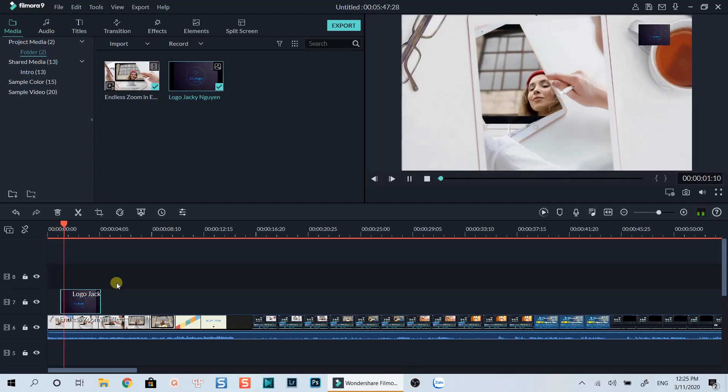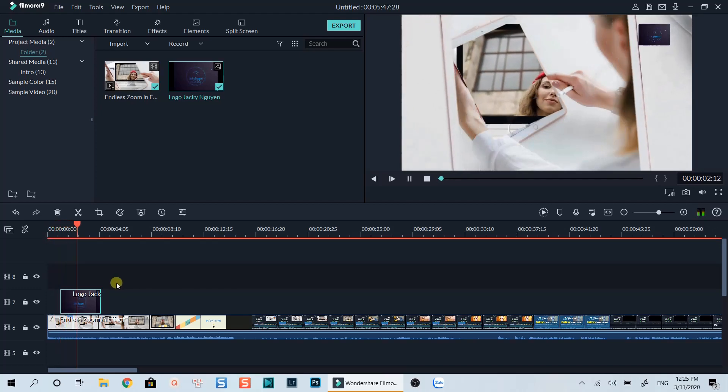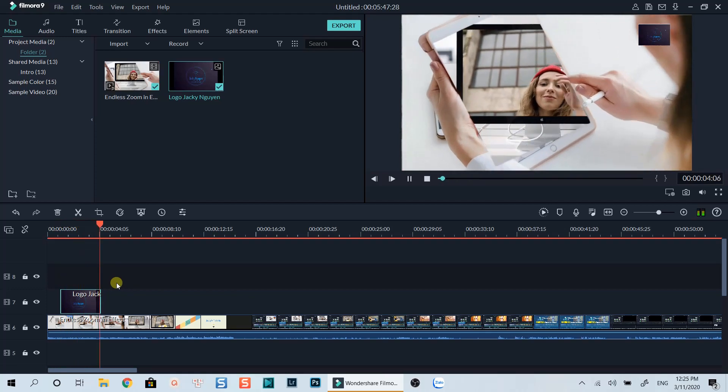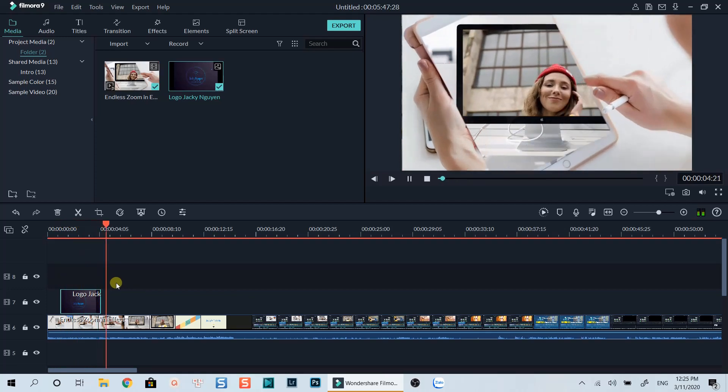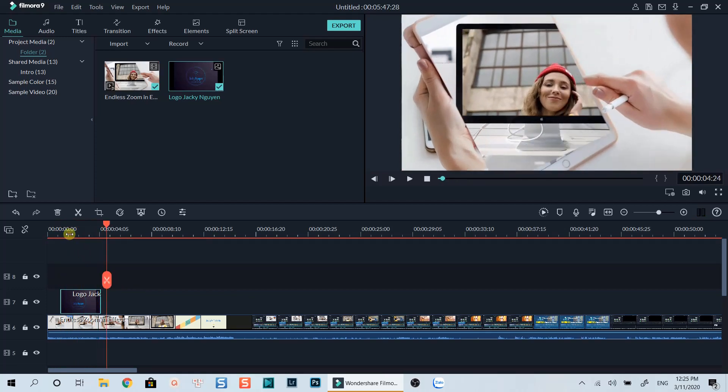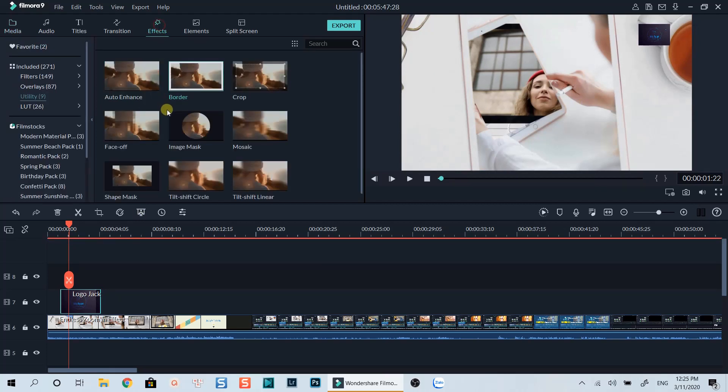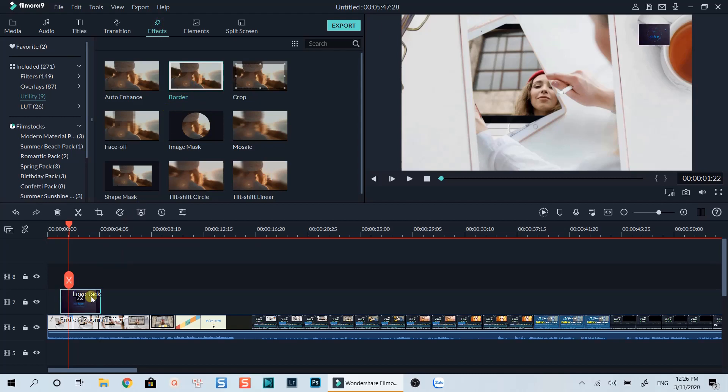Let's preview it. Cool. But I think we need to do some more tricks to make it stand out. Let's go to the effect tab and drop a border effect in the utility tab on this image.